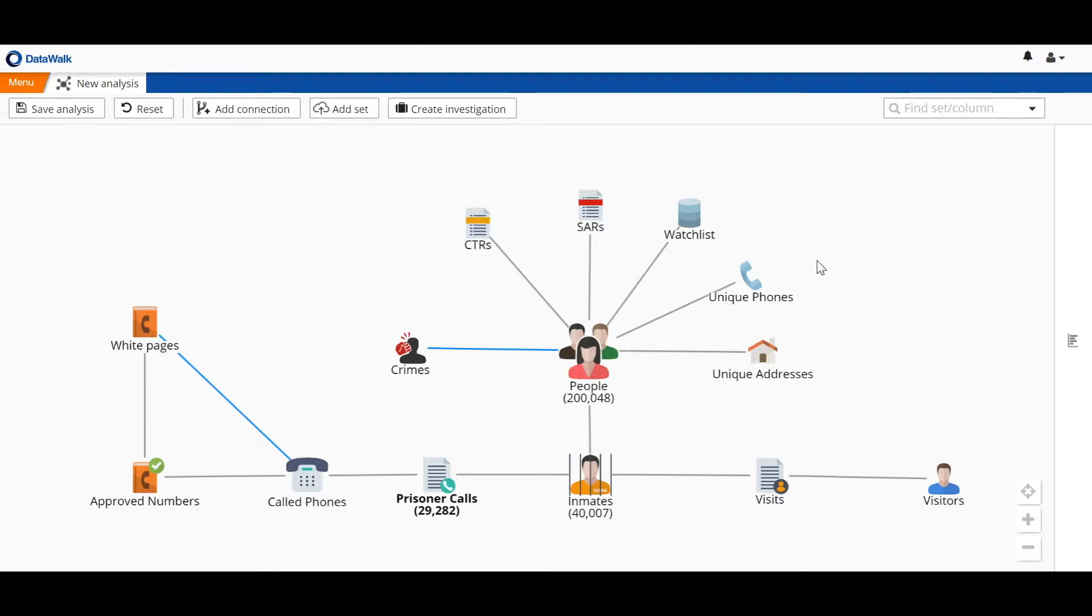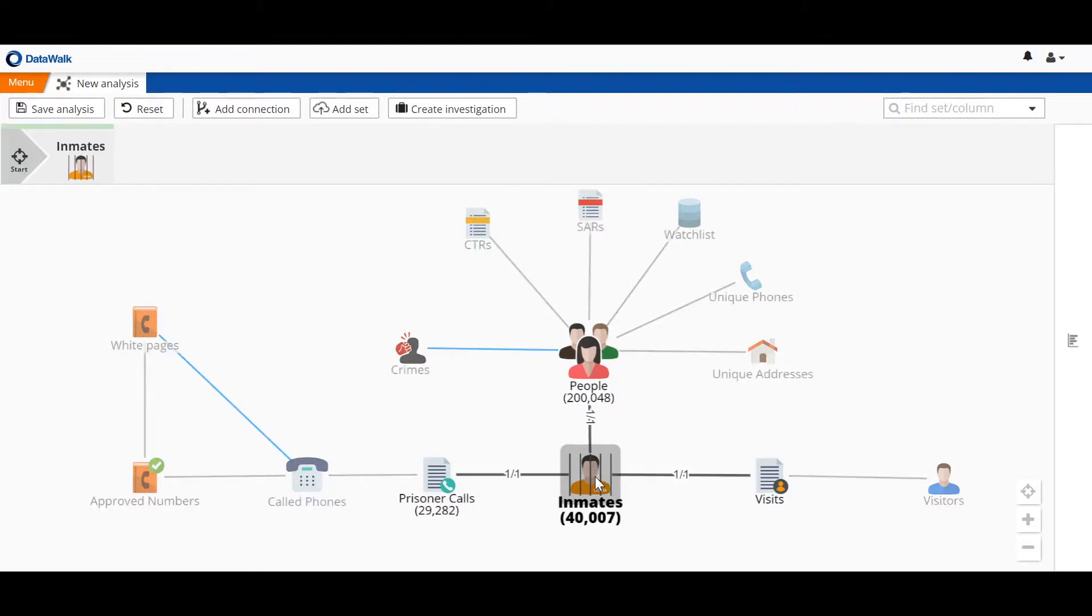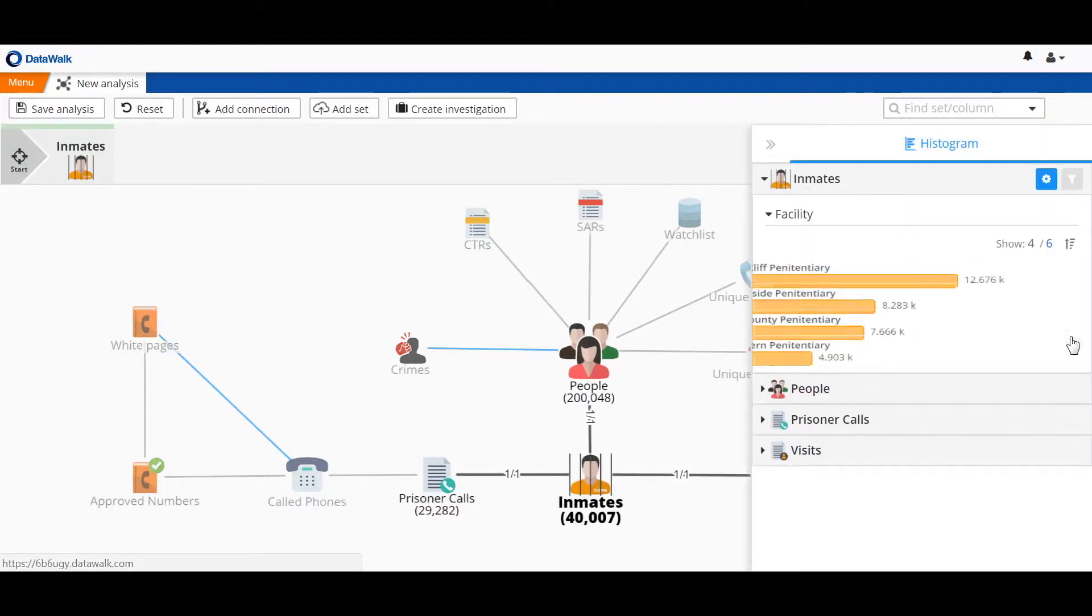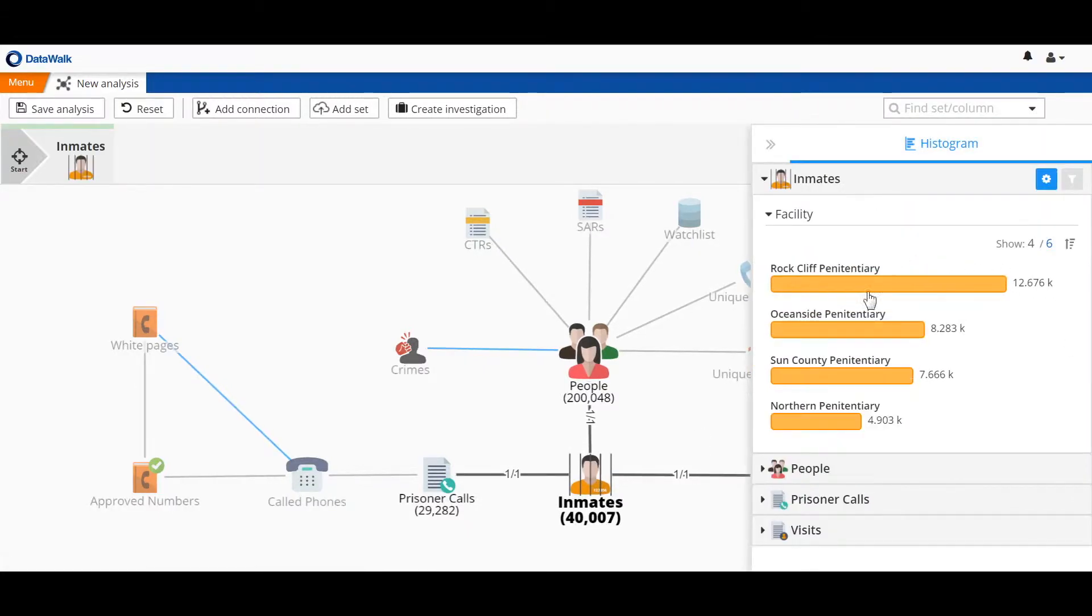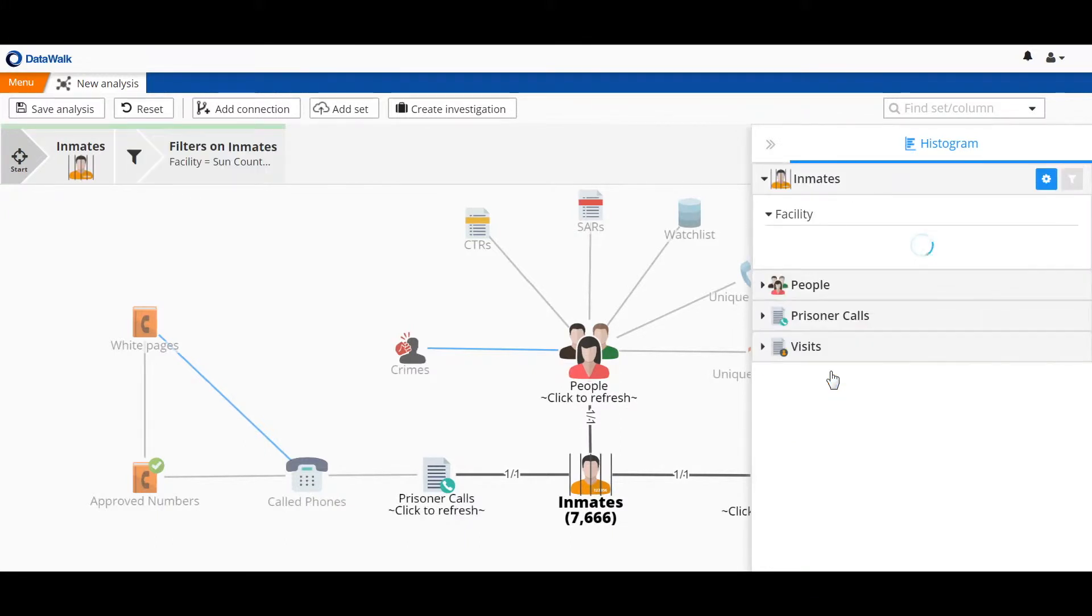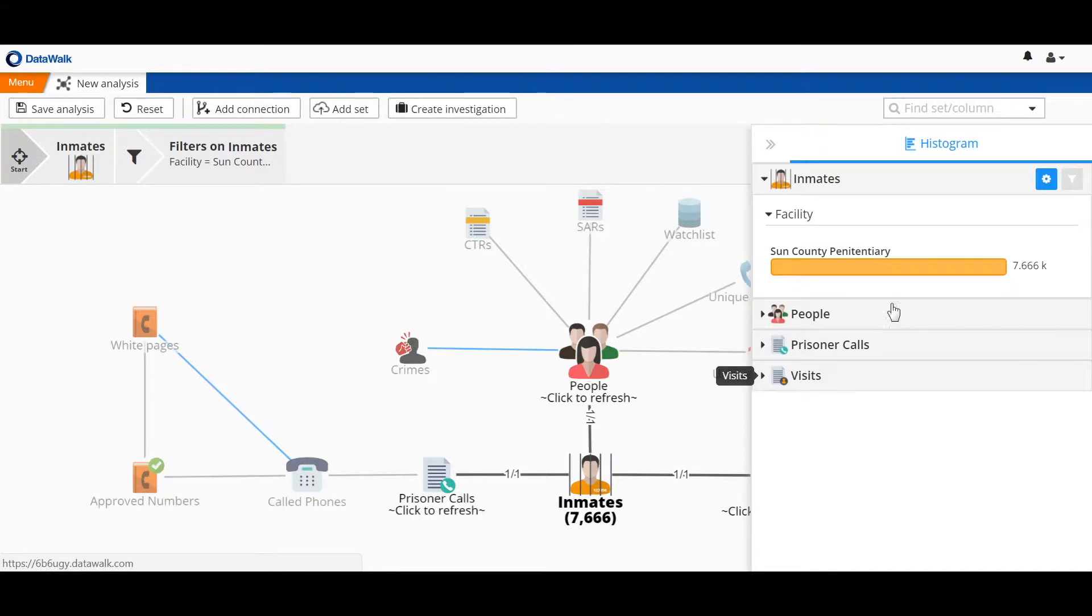For this particular analysis, we want to look at inmates associated with a specific facility, the Sun County Penitentiary. So we select that. We see that we have about 7,600 inmates from that facility in our data set.